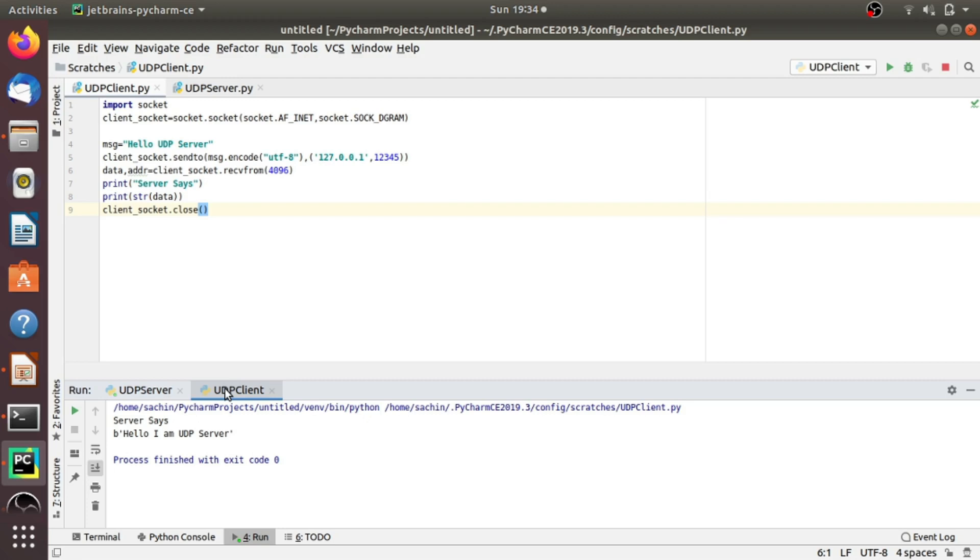So in this lecture, we have seen the message successfully received and sent between the server and the client. We were also able to get knowledge of how UDP sockets work. Thank you everyone.